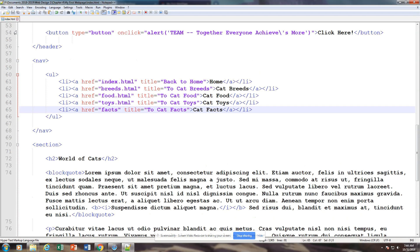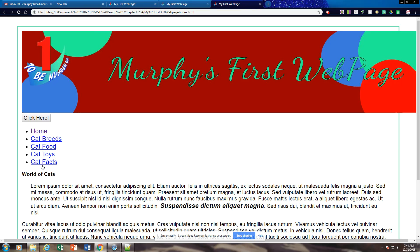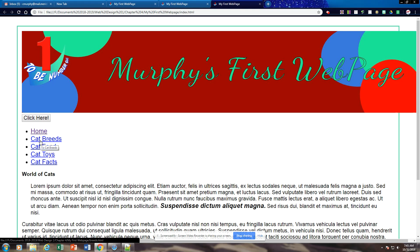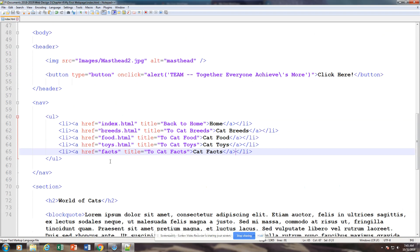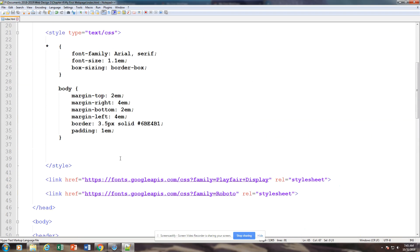We're going to save this and run it. You're going to notice that they're all linked. As I put my cursor over them, you're seeing the little screen tips so they know where they're going. So we have that set up, which is what we want to do. Now we're going to go up to the top and continue with our coding.